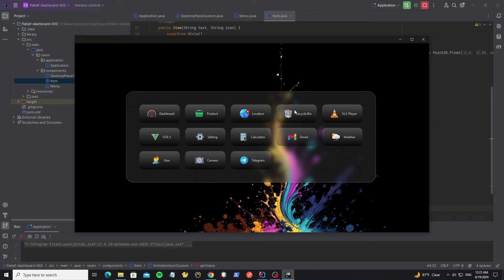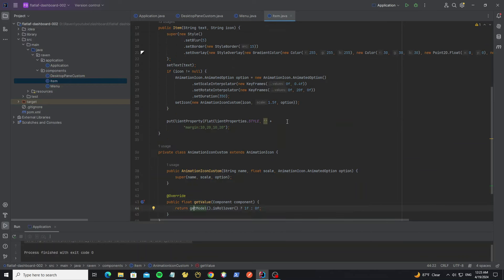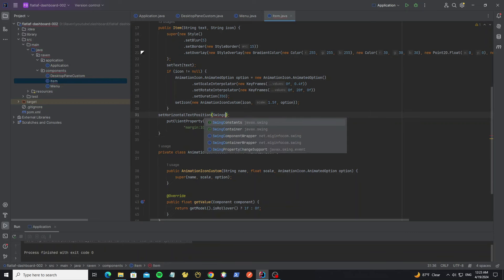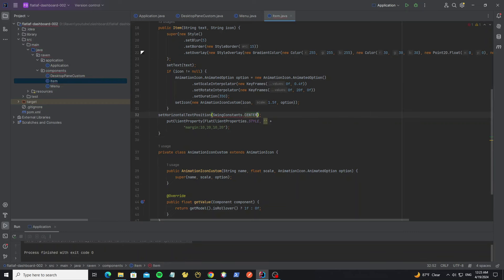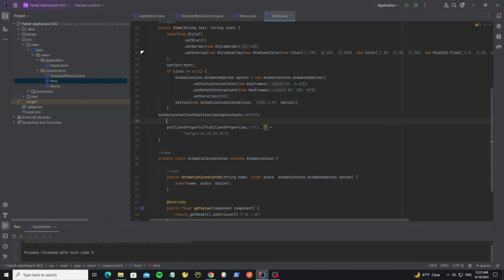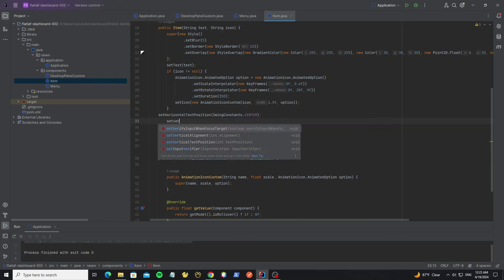Next we're going to set the text alignment. Set the icon location to the top — first set horizontal text position to center, then set vertical text position to bottom.